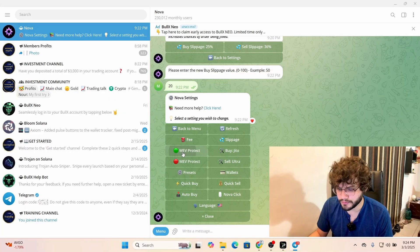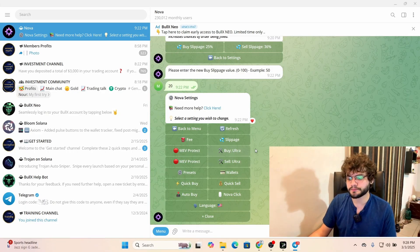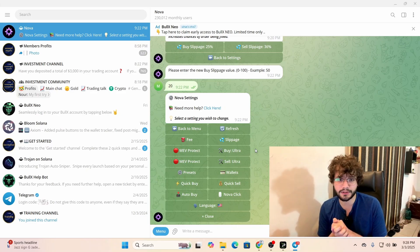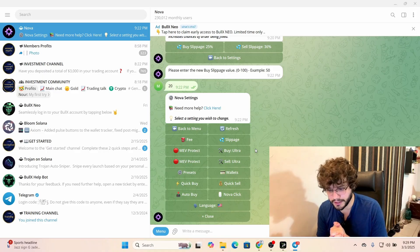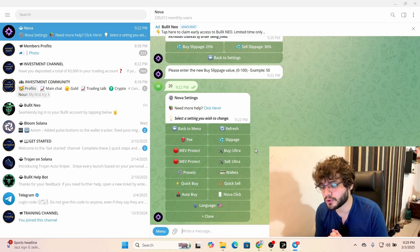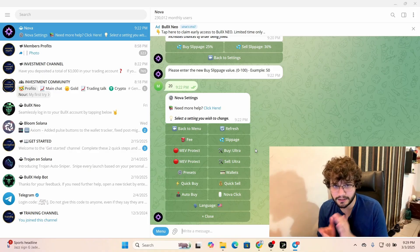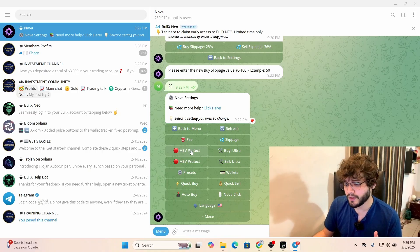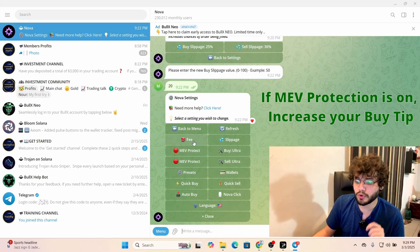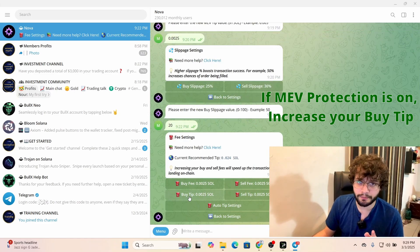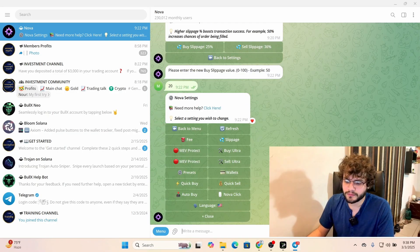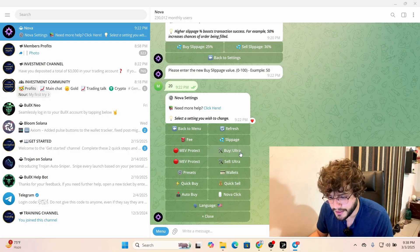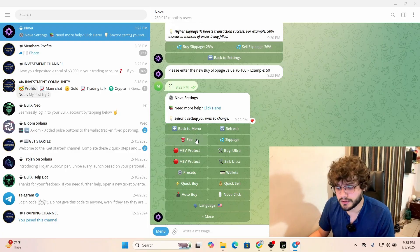Now turn MEV Protect off. I have both speed settings set to Ultra — keep it that way. However, if you're trading at higher market caps using 3 or 4 SOL, you could potentially get MEV-botted, so you might want to keep MEV protection on. If you do keep it on, go back to your fees and increase your buy tip to compensate.